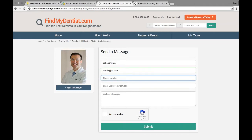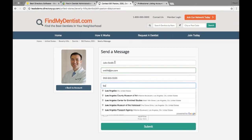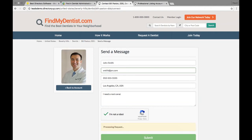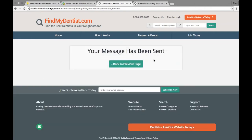Using a sample email, this is also connected to the Locations API. I'll say I'm in Los Angeles, California — just a little further from Beverly Hills — and I need a root canal. We'll go ahead and send it. Great — 'Your message has been sent' — and it takes me back to the previous page.